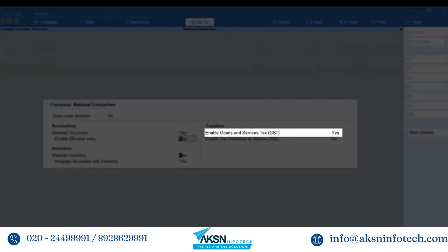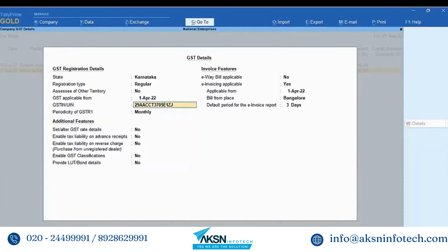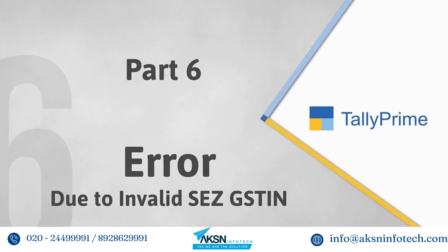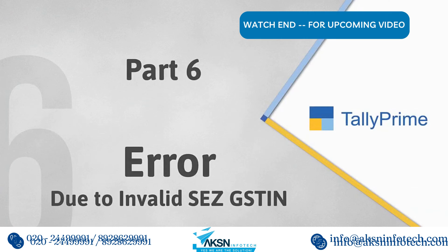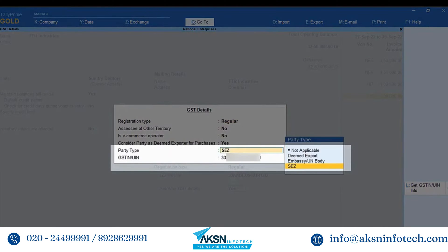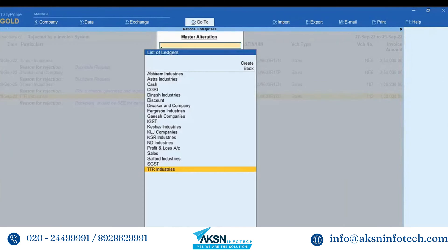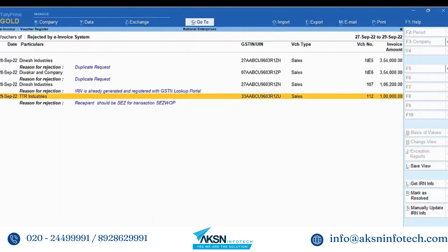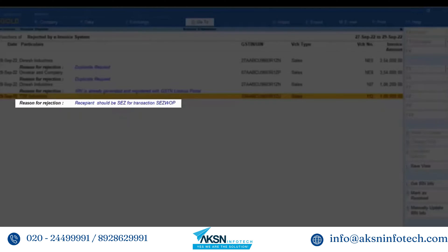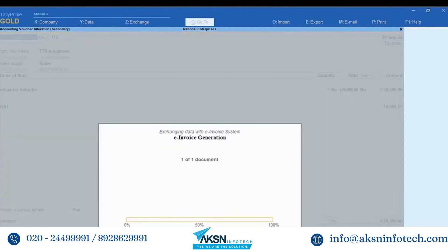Set 'Goods and Services' tags to Yes and enter the correct GSTIN/UIN, thereafter you can generate the e-invoice for the transaction. Now, you may have given a GSTIN of a regular party to an SEZ party — in such a case open the ledger, enter the GSTIN/UIN of the SEZ party, and press Ctrl+A to save the ledger. Open the e-invoice report, drill down to 'Rejected by e-invoice system', drill down to the transaction with the error, press Ctrl+A to re-accept the transaction, and press Y to generate e-invoice. The e-invoice gets generated.